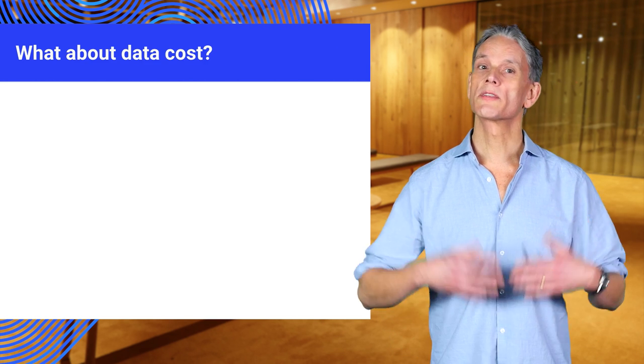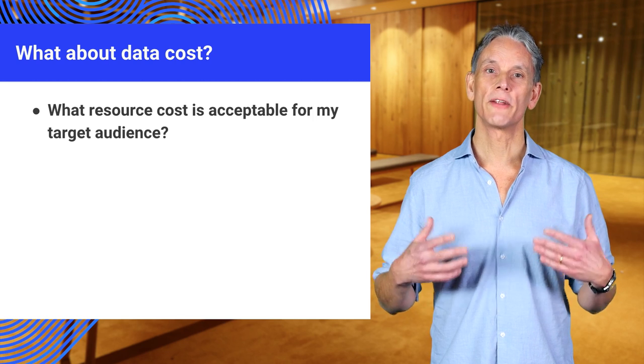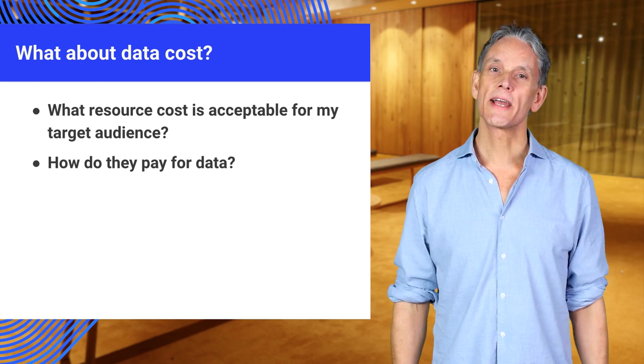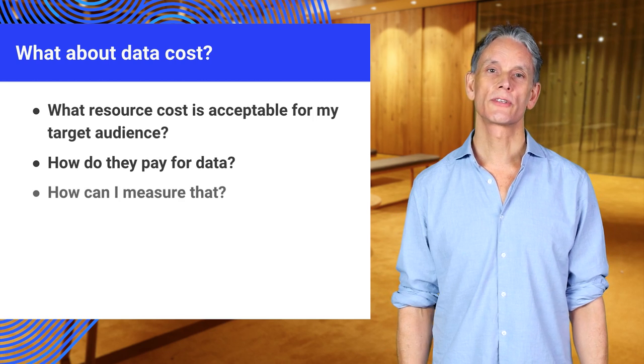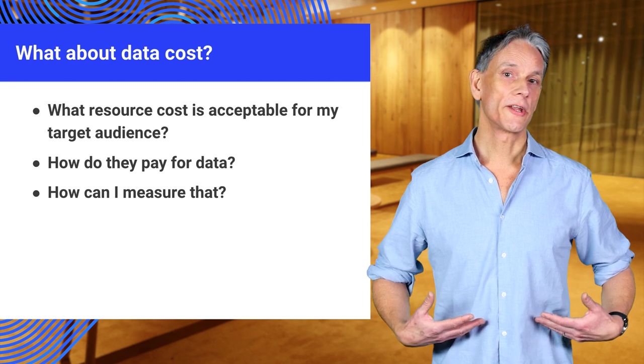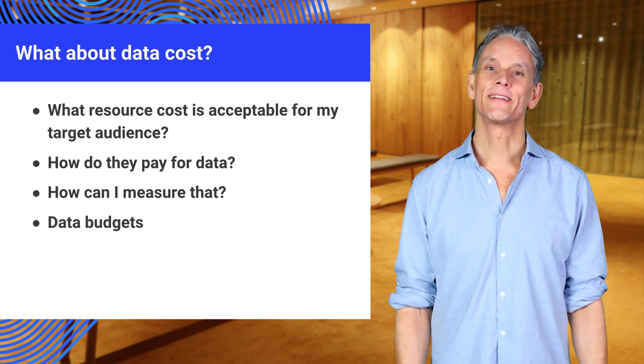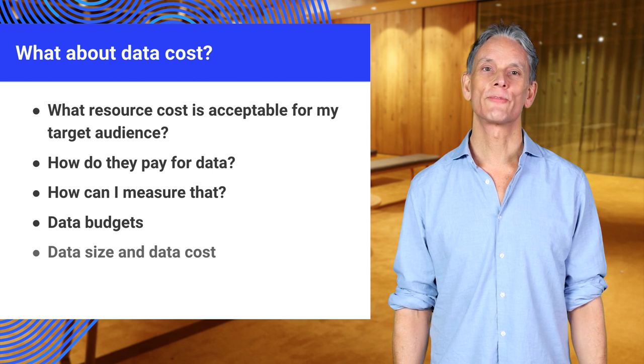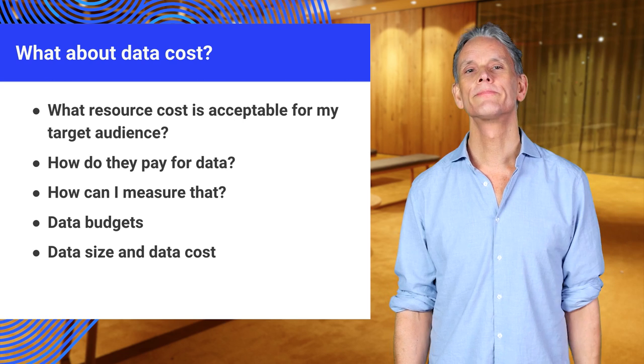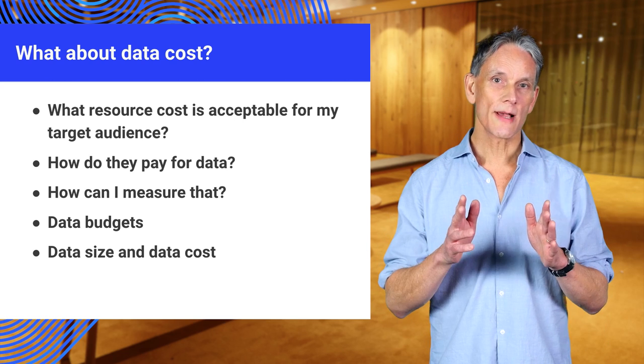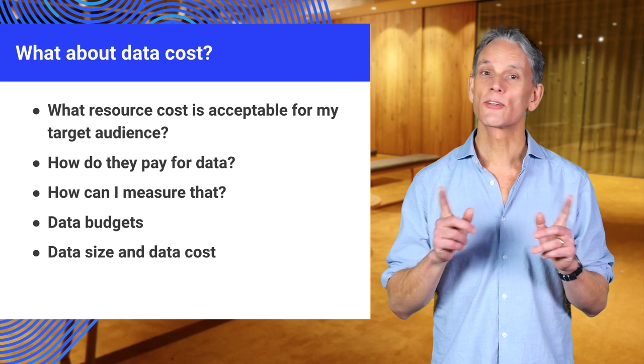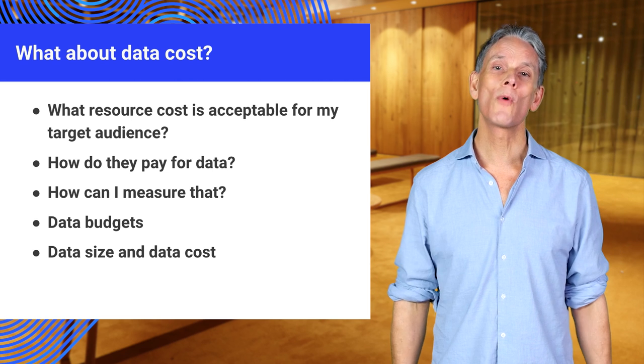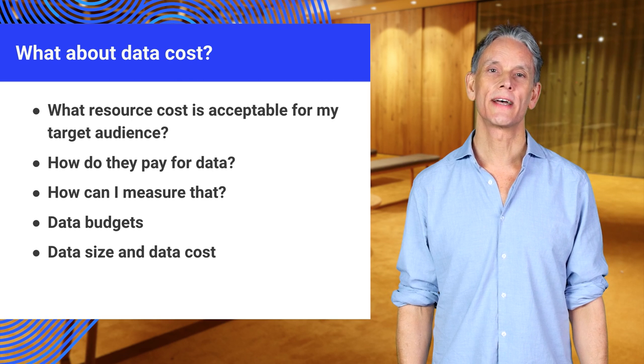And what about data cost? The price your users pay per megabyte of data. For many users, data cost is the major constraint for usage. And I know this is true for me when I'm on a roaming data plan, when I'm traveling in a country away from home. In fact, you'll find that some people don't want to use the web at all because they know that some websites can eat up all their data.